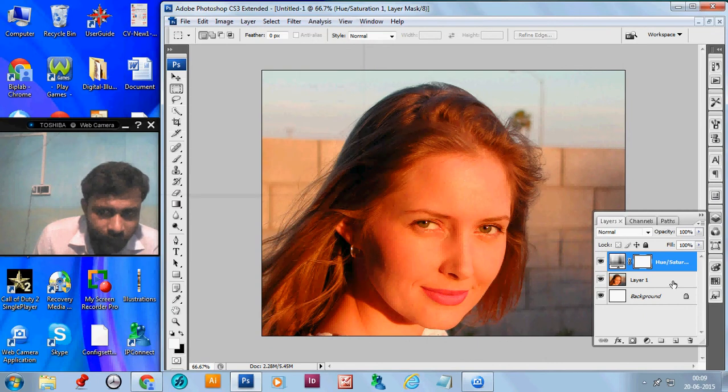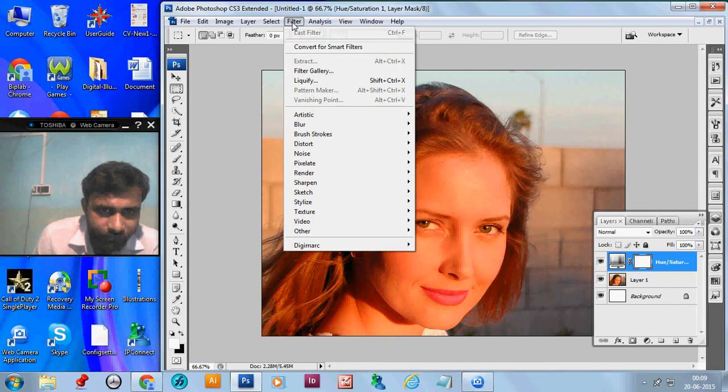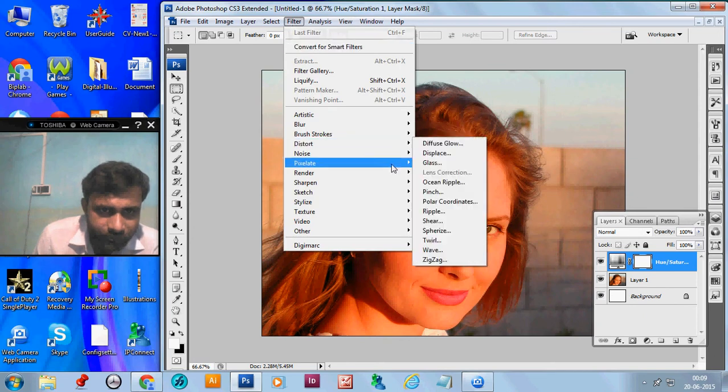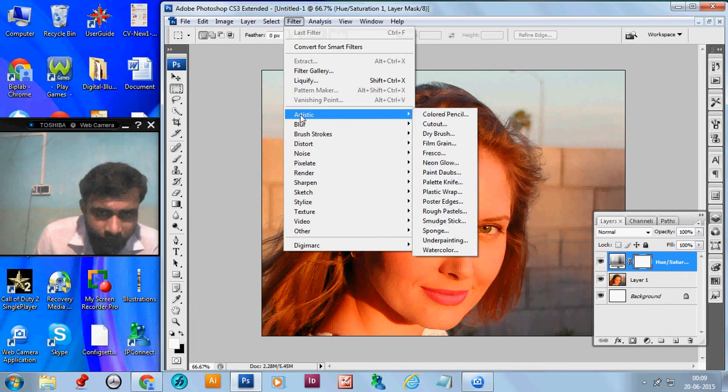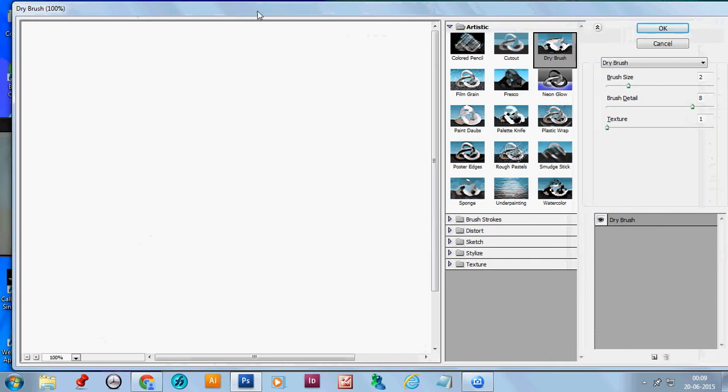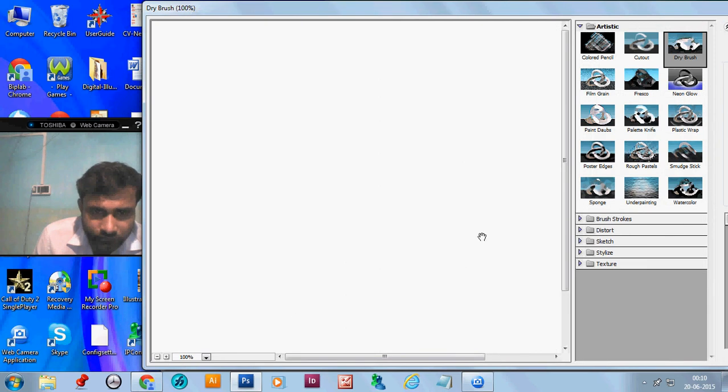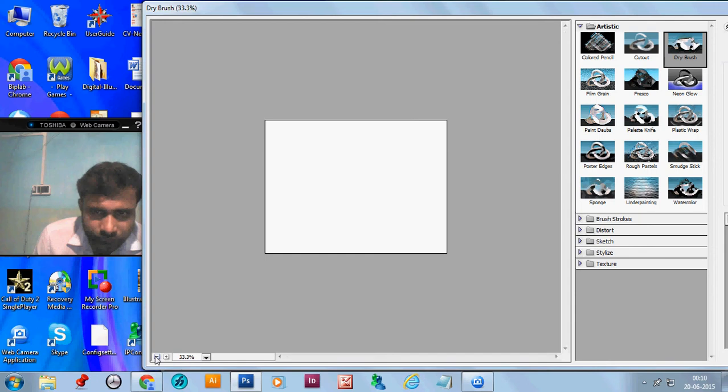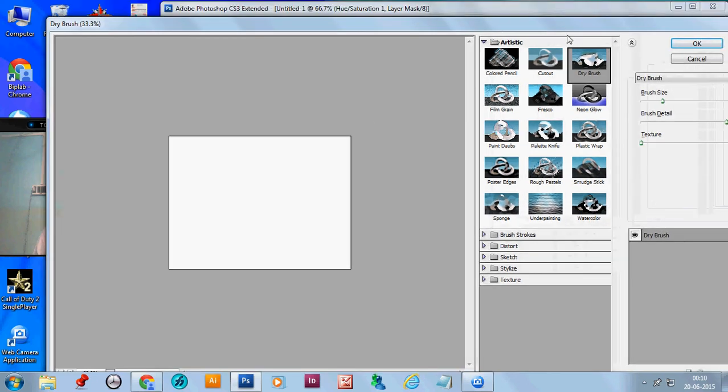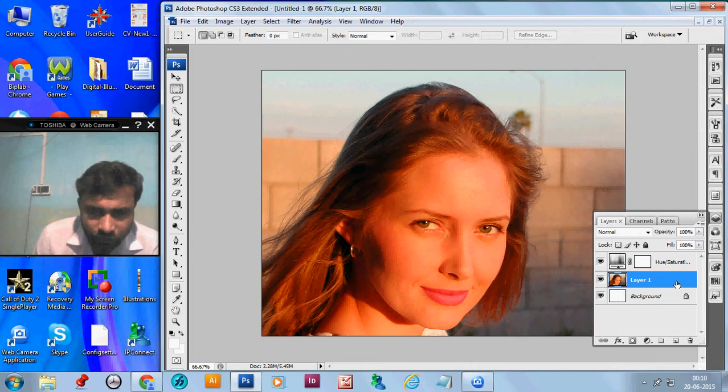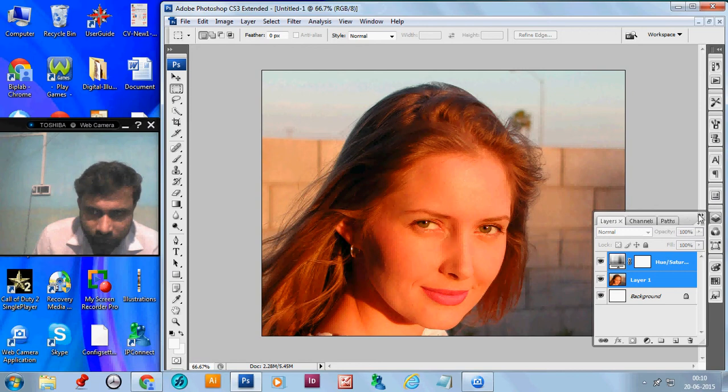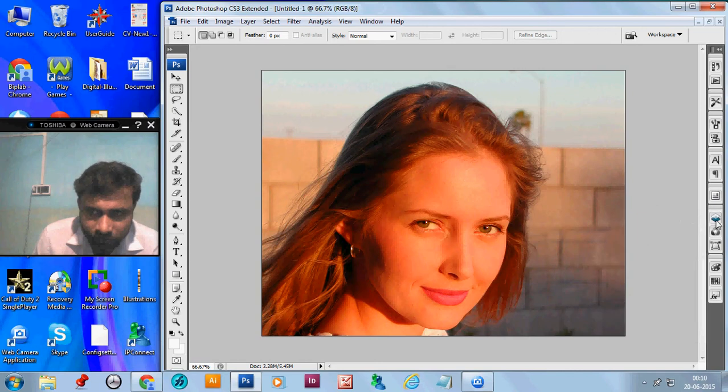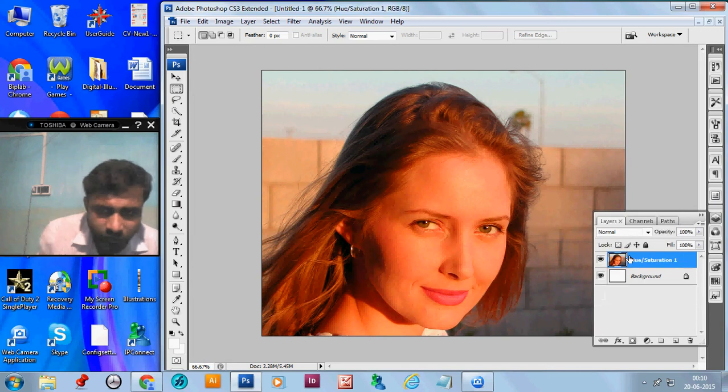Now, go to the filter. Select Artistic and Dry brush. Sorry, most probably it is selected on the adjustment layer. So, we don't find the image. Now, what we should do. Merge the layer with the Hue Saturation. You can press Ctrl E to merge it.